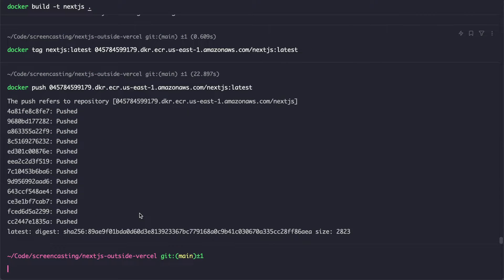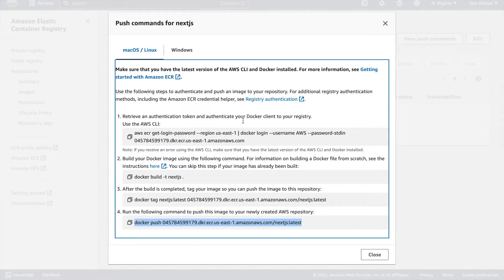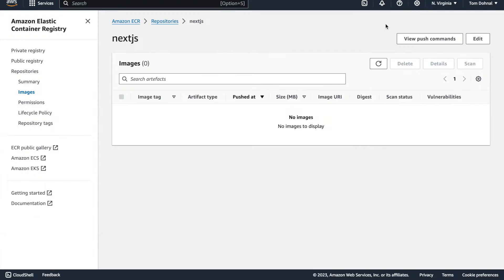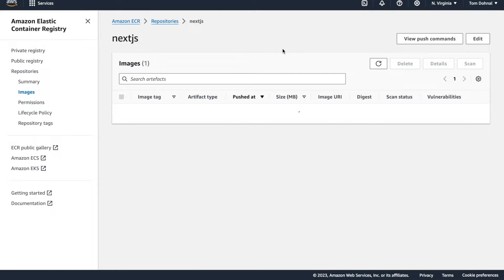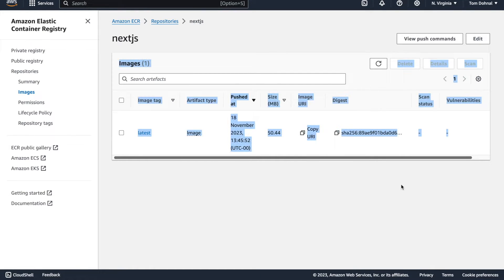All right, that's done. So if we're lucky enough, I go back here and refresh the page. I'll be able to see the image. So here we go.